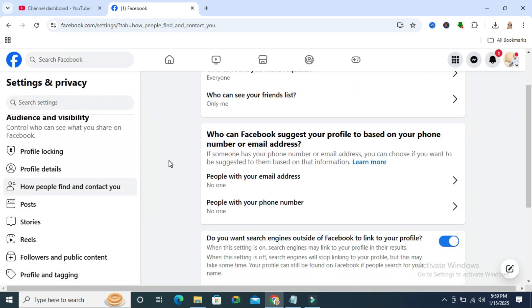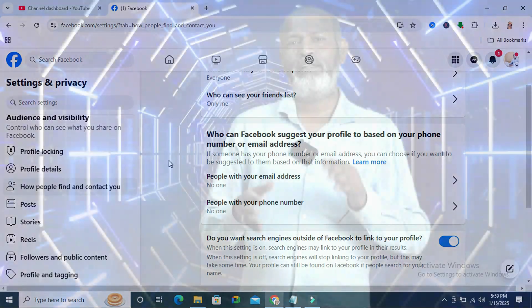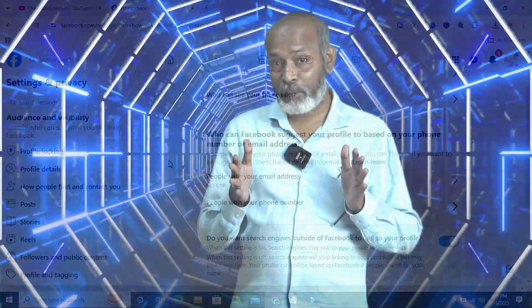Now, friend suggestion is disabled on my Facebook profile. This is all for today. Hope this tutorial is helpful for you. Keep watching for next tutorial. Thank you very much.